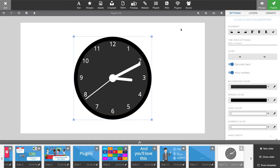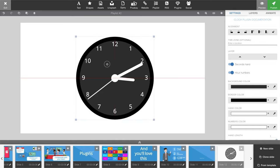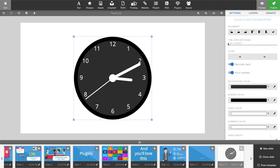You can of course move the clock around, you can resize it using these corners, and if we look on the right side you have all the settings for the clock itself. So the first thing we have is our time zone. You don't necessarily have to put in a time zone because as a default the clock will be looking at the player's time zone.